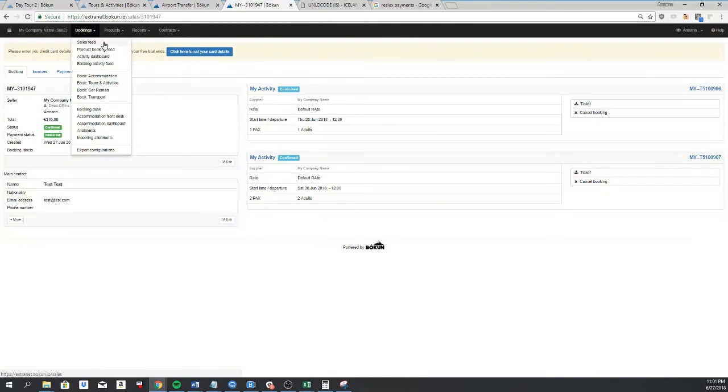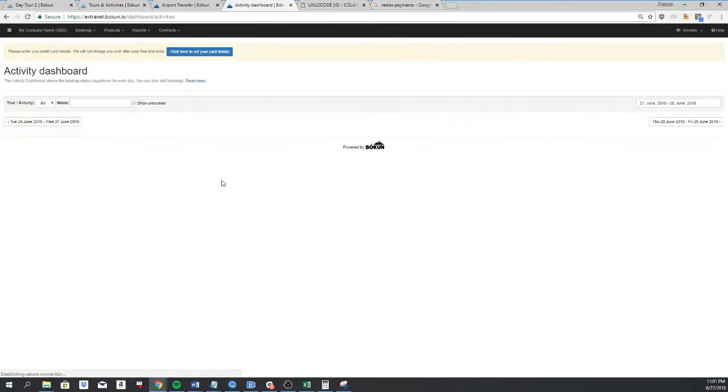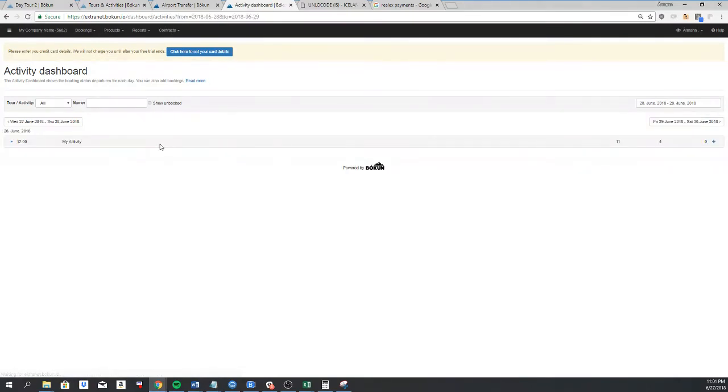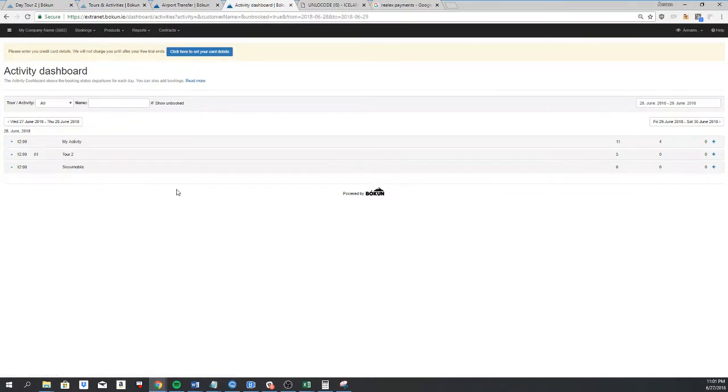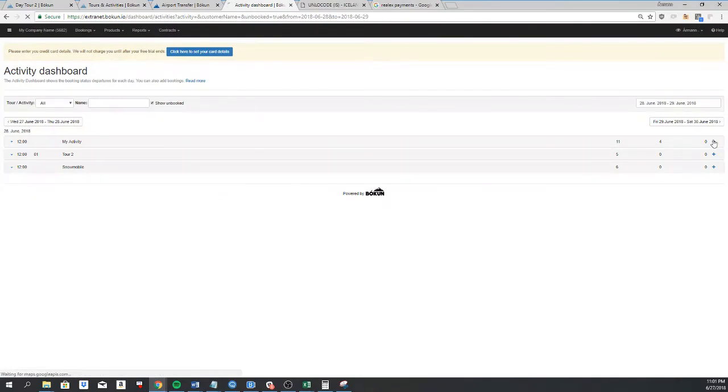The next way you can create a booking is by going to the activity dashboard. This will show you all products you have a booking for today. You can also check this mark here to show unbooked. Companies using Book can usually use this when they get a phone call that asks where do you have available seats. They can use this to see they have four booked and eleven seats available.